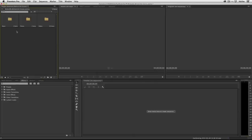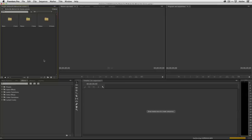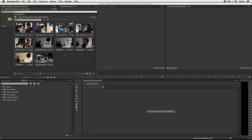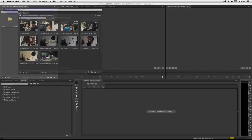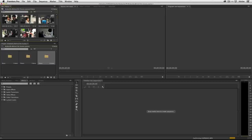Since I told it to bring in the folders, it brought them in as bins, which is a little more organized and looks neater — especially when you've got hundreds of items or stills. It's nice that they're all in one folder as opposed to listed amongst everything else. So now we've got our music, our photos, and our videos all imported.